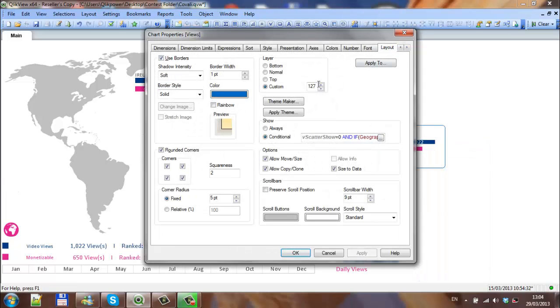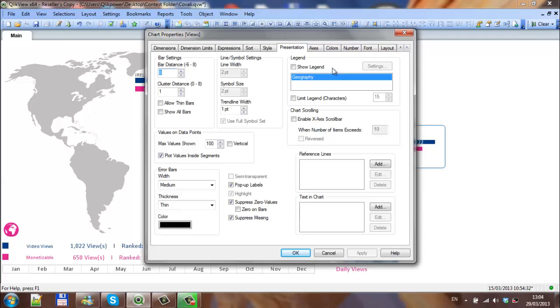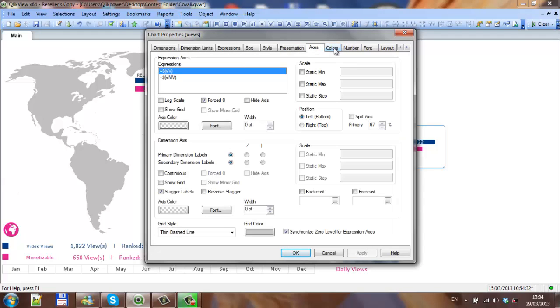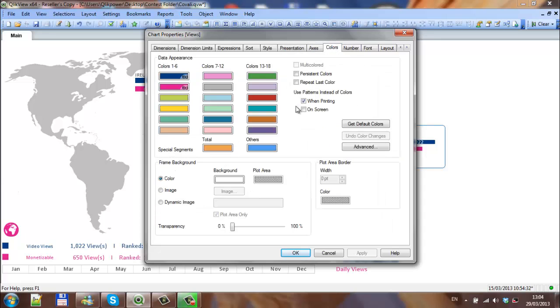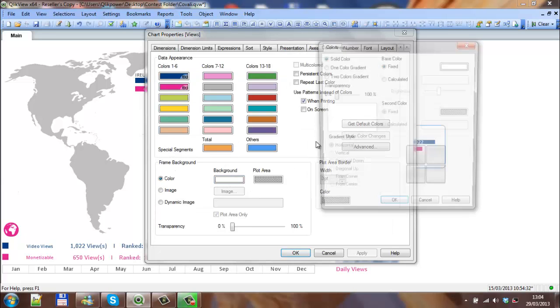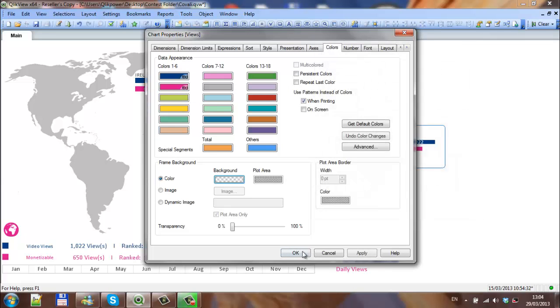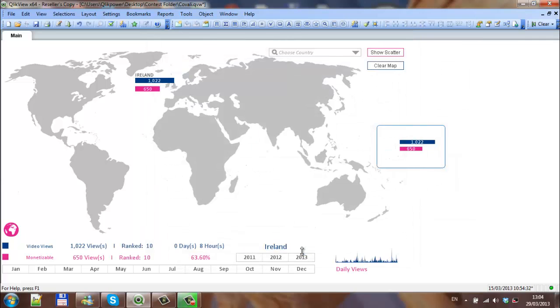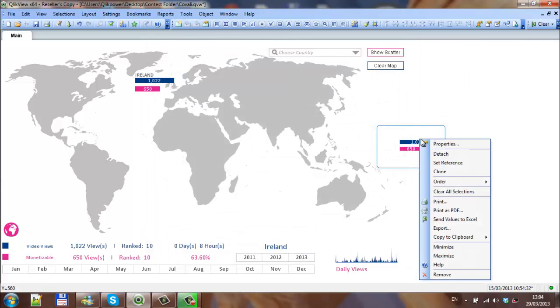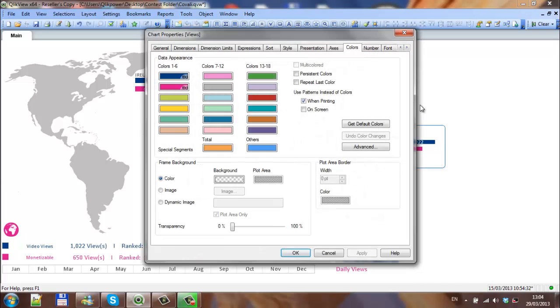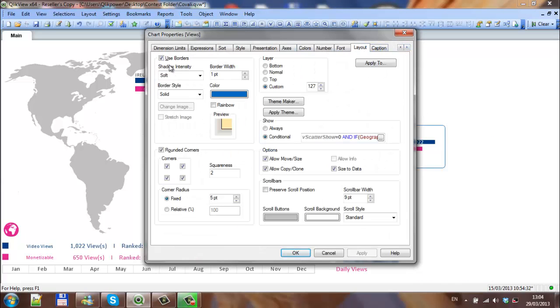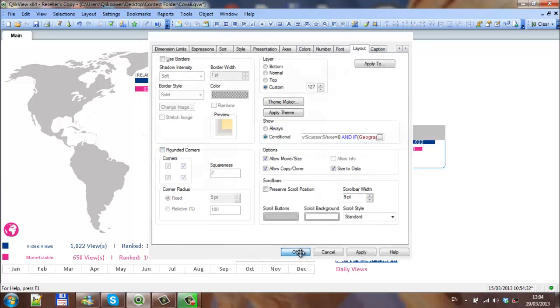The final thing, go into properties and the presentation, the background, make the background transparent. And then in layout, the final thing, untick borders, untick around the corners.